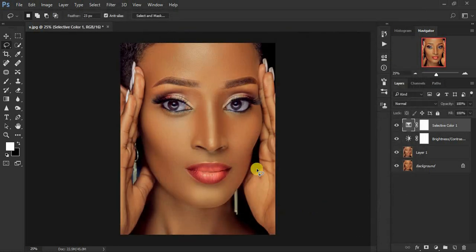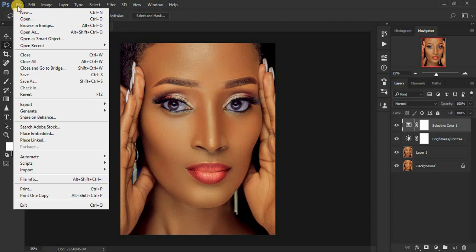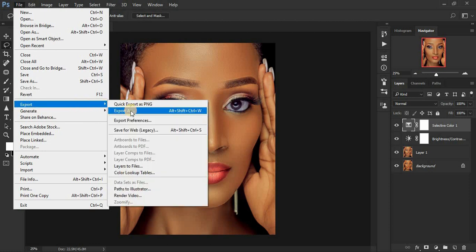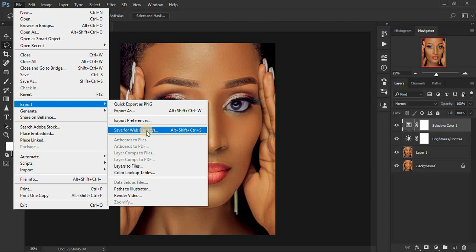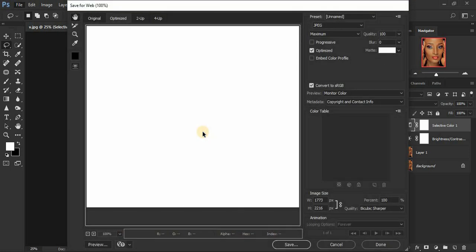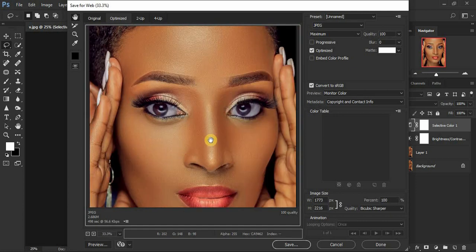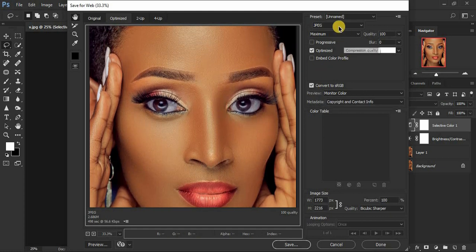Right now I'm going to share the best and most approved way for saving your images for Instagram so they don't lose quality when posted and are really sharp and crisp clear. Come to File, then Export, but this time we are not going to Export As PNG — we are going to come to Save for Web Legacy. This option really enables us to get the right settings for posting images to different websites or social media platforms. You'll get your image in this window.